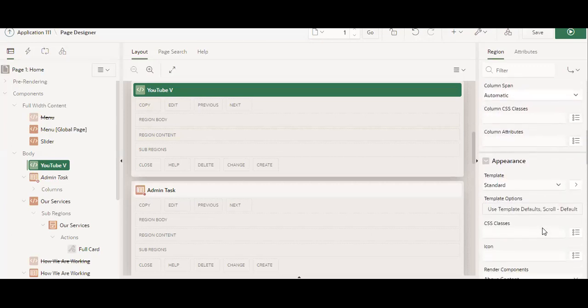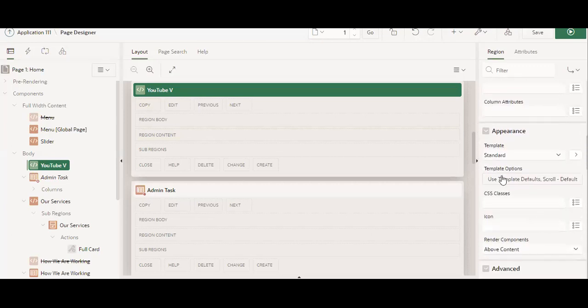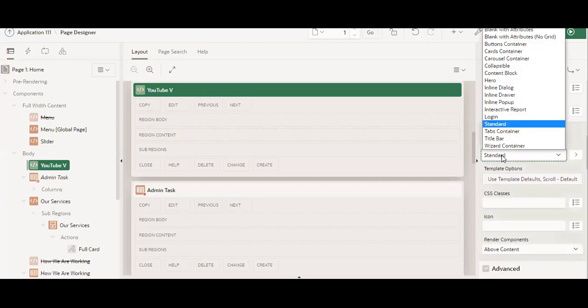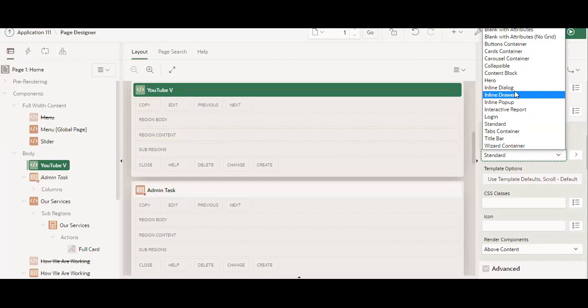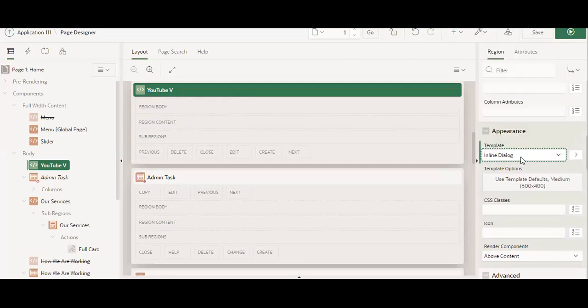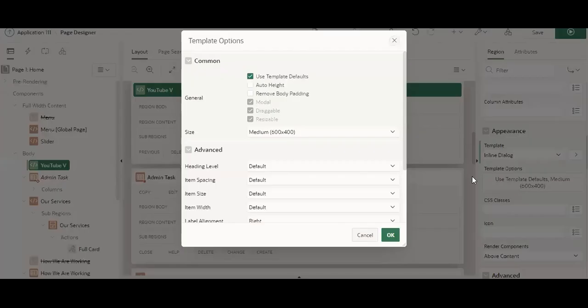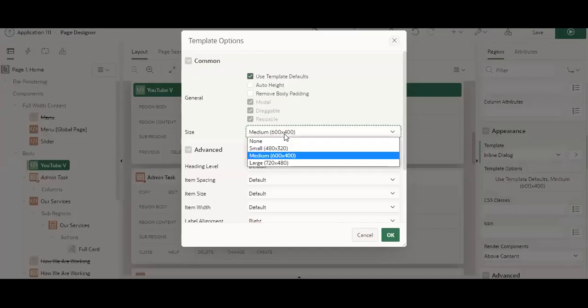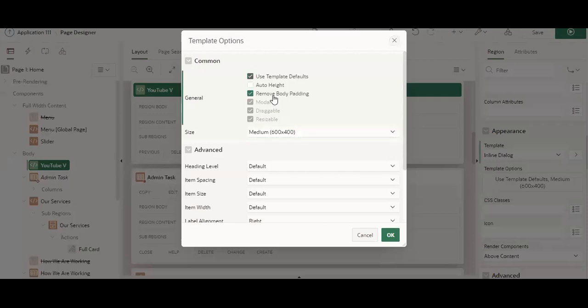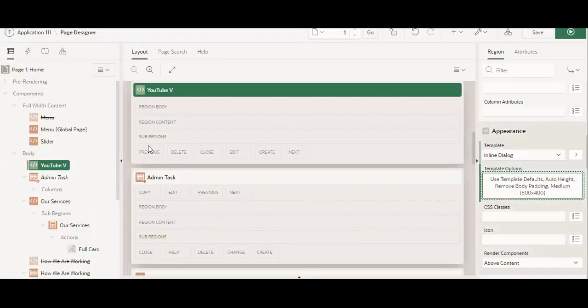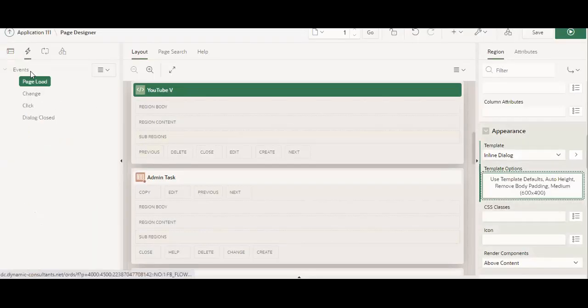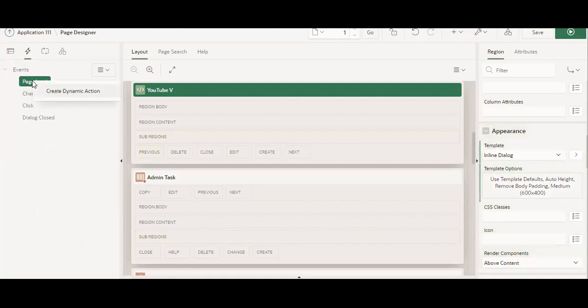Okay, and the template I will change it, right. I am changing it into the inline dialogue. Okay, remove body padding and auto height. Let's do it auto height.